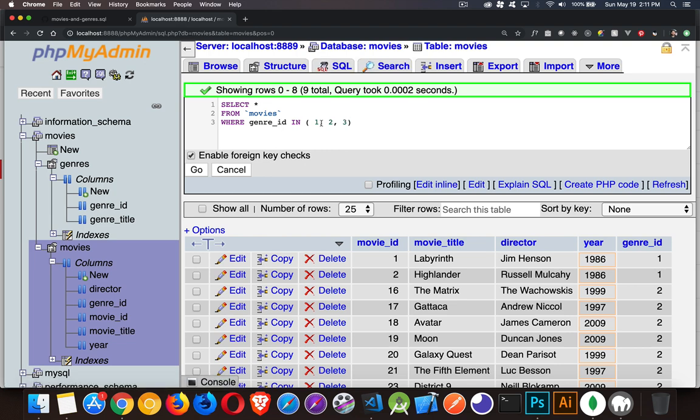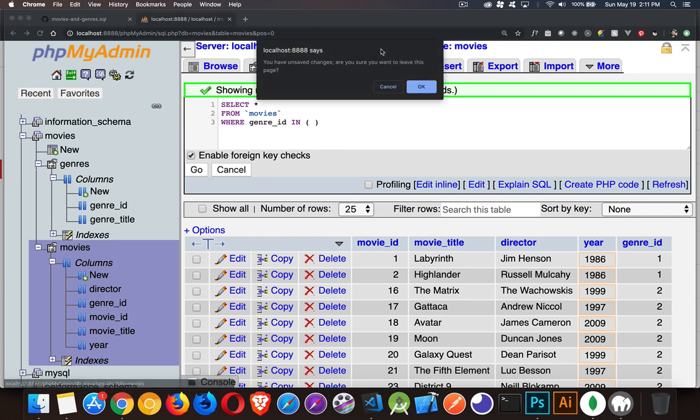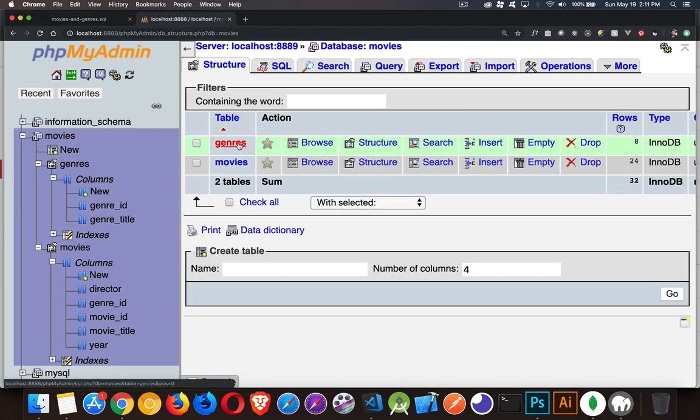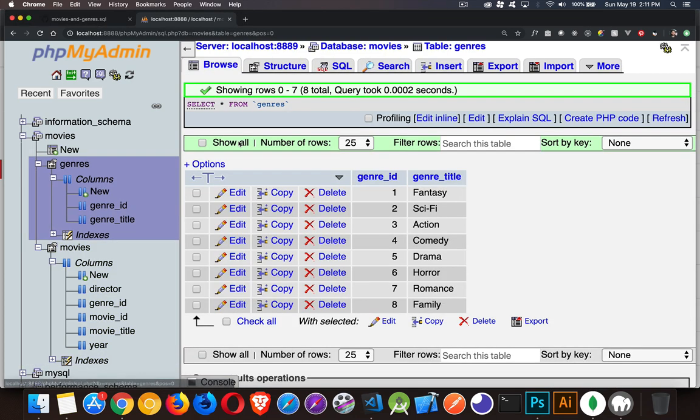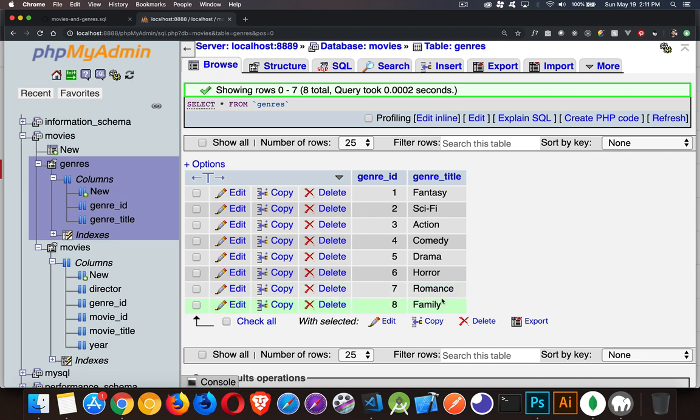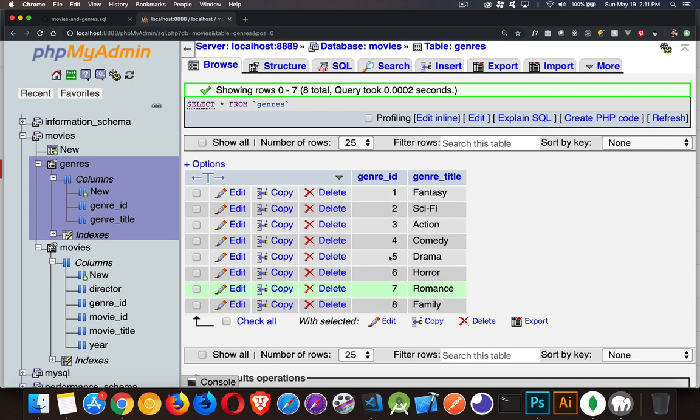But it's hard to remember what these numbers are, or if you don't know what those numbers represent, it's a little bit more challenging to get the right result. So what I want to really do is go back over to my genres table. I can remember these terms: Family, Romance, Horror, Drama, Comedy, Action, Sci-Fi, Fantasy. Those words I can remember, those make sense to me, as opposed to remembering what the numbers are for those ones.